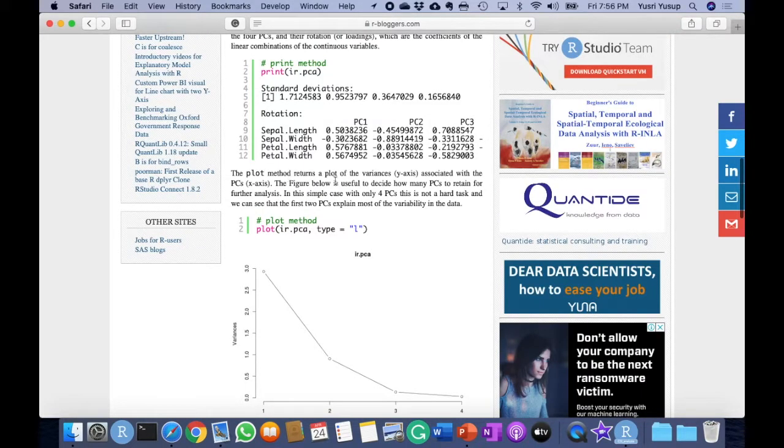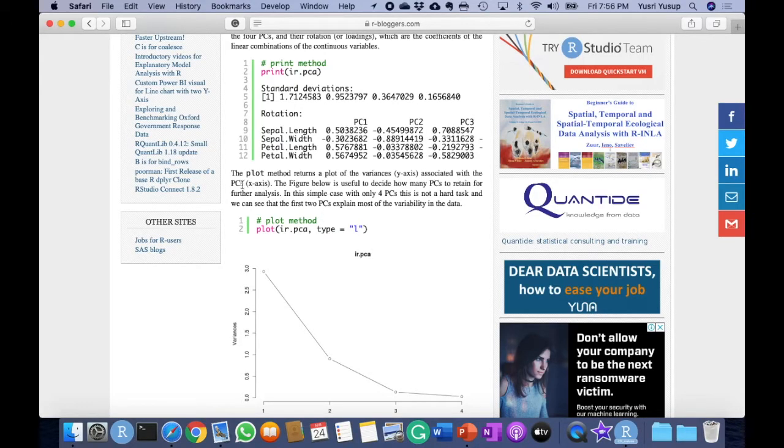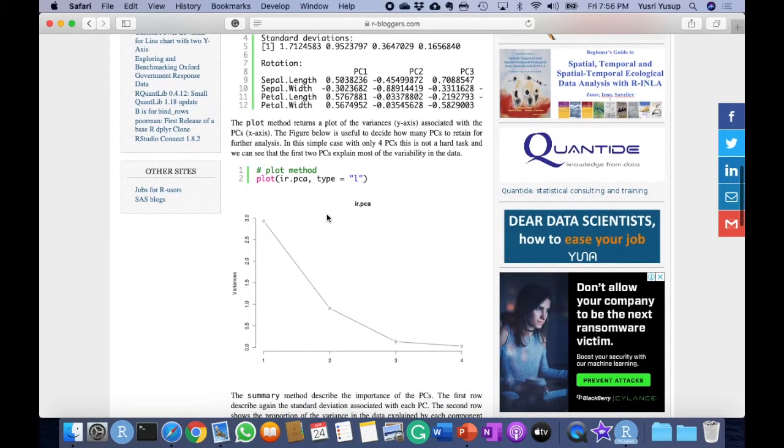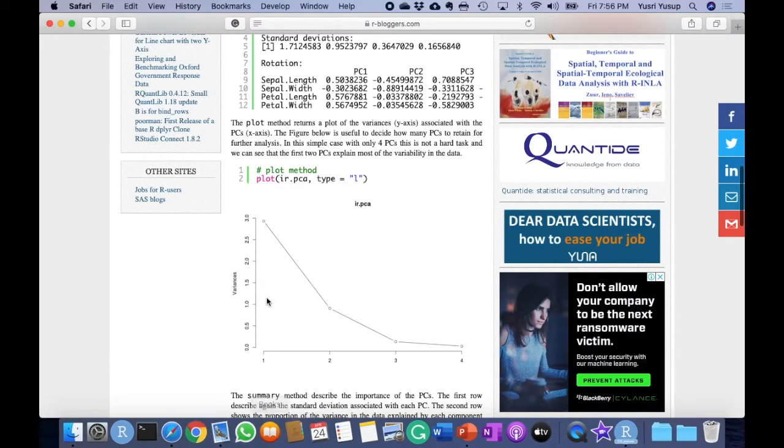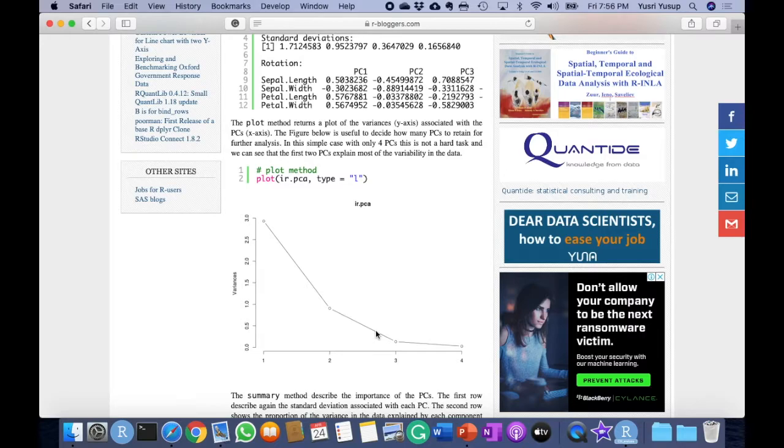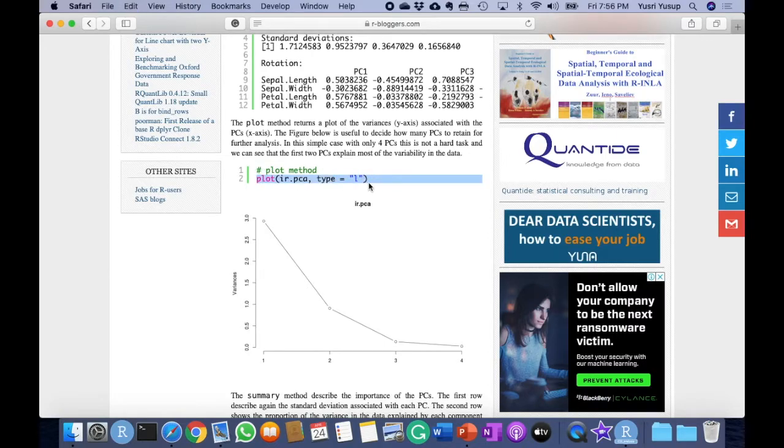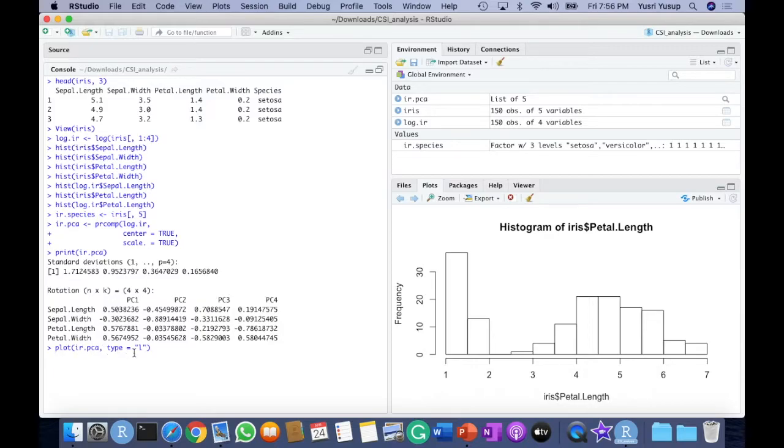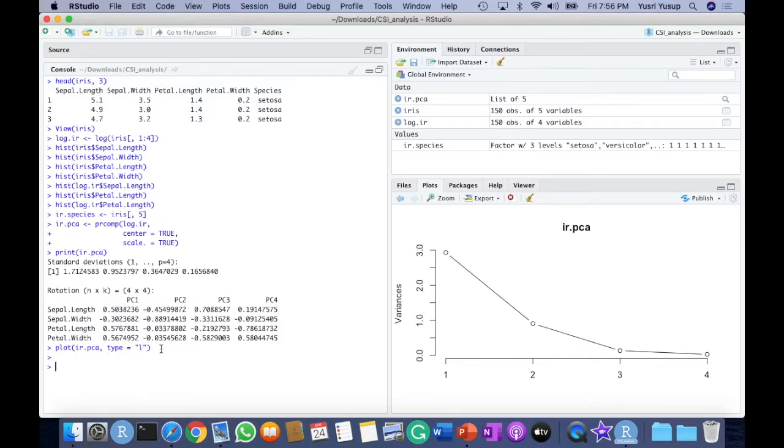Now the plot method returns the plot of the variances, the y-axis, associated with the PCs, x-axis with the principal components. The figure below is useful to decide how many PCs to retain for further analysis. In this simple case with only four PCs it's not a hard task, and we can see that the first two PCs explain most of the variability in the data. So yes, it's true because the largest variance is the first obviously, but the second is also not that small, but the third and fourth is very small. That makes us think that we should be able to remove the third and fourth PCs. So let's recreate this inside R. I'll just copy this and paste. This is a plot function. It plots the object IR.PCA, and then we want to plot the line type of plot. And we recreate the same plot that we saw on the website.